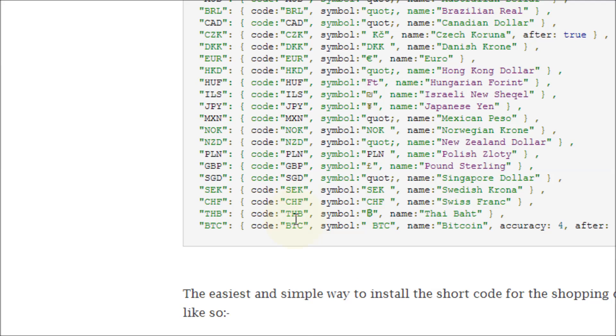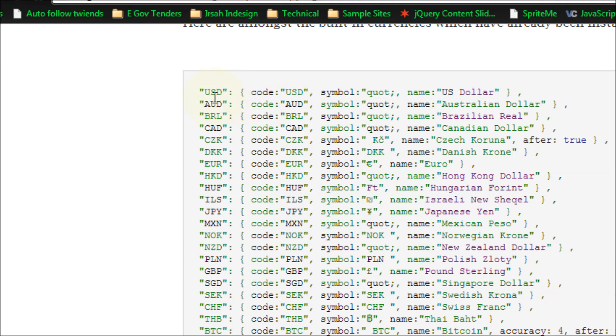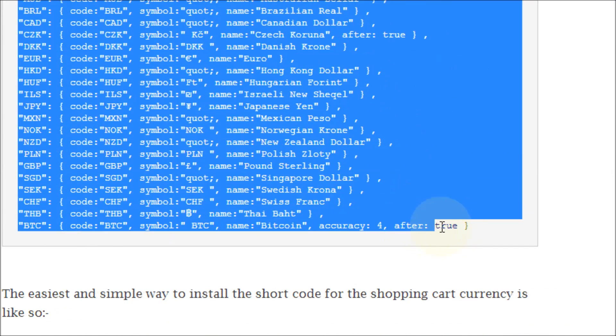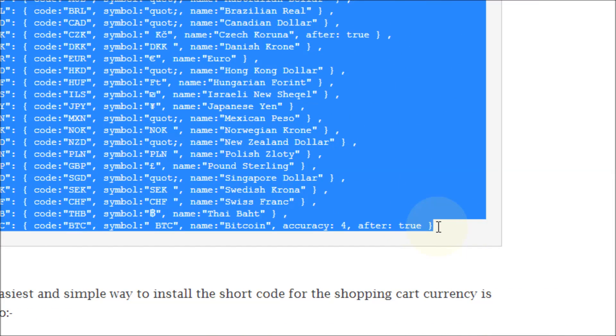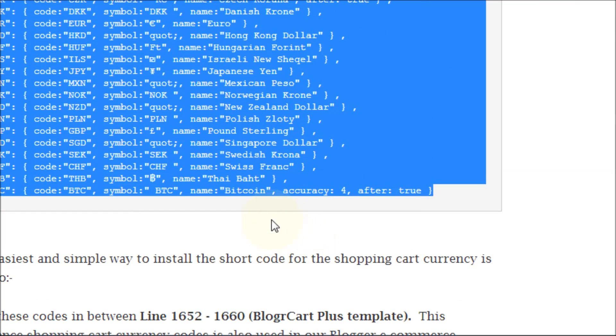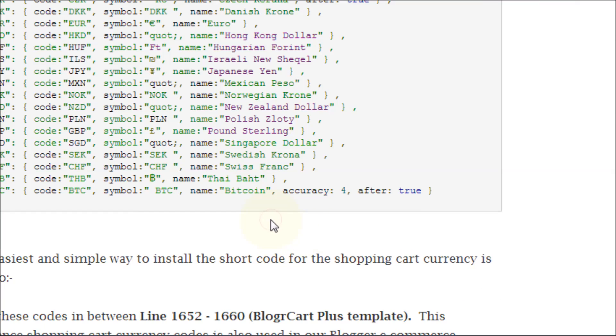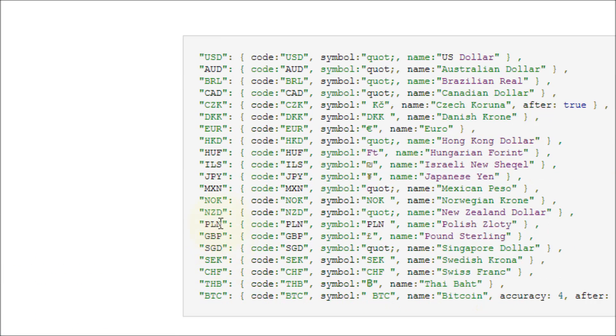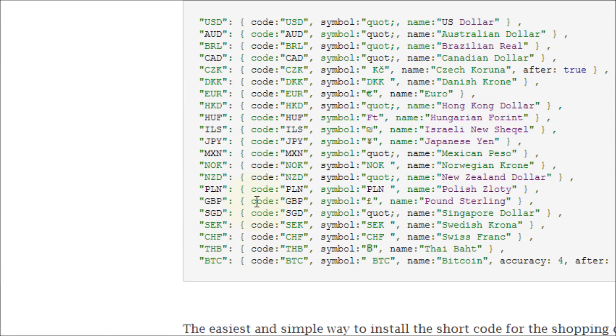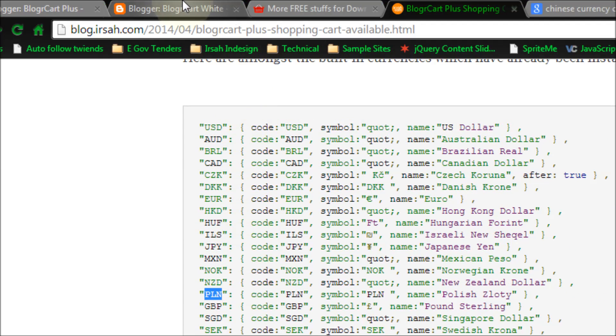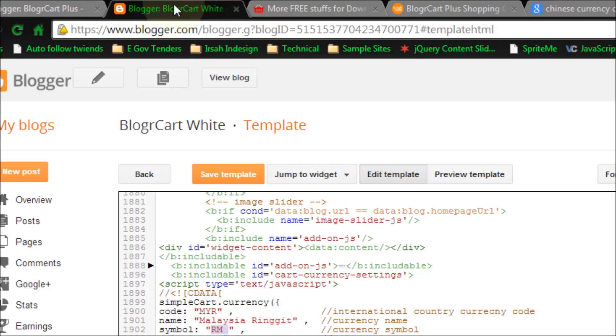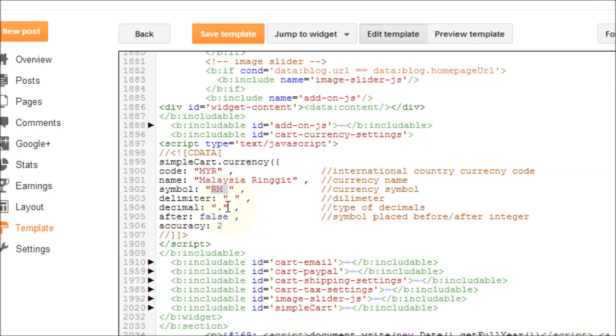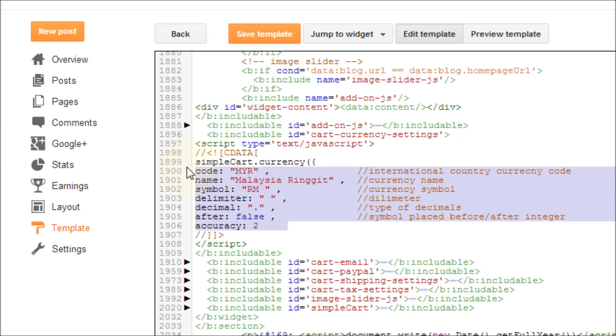If you want to install one of these listed pre-installed currency codes, it's quite simple. Let's say I want to add PLN for Polish Zloty. So let's go back to the template and at this section here, you can delete it.